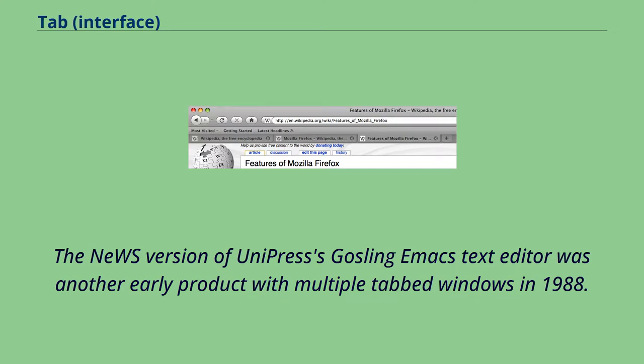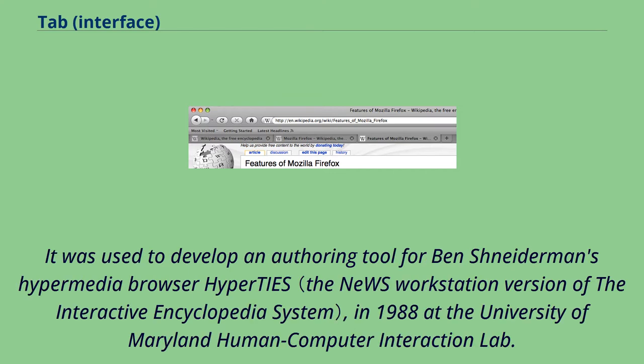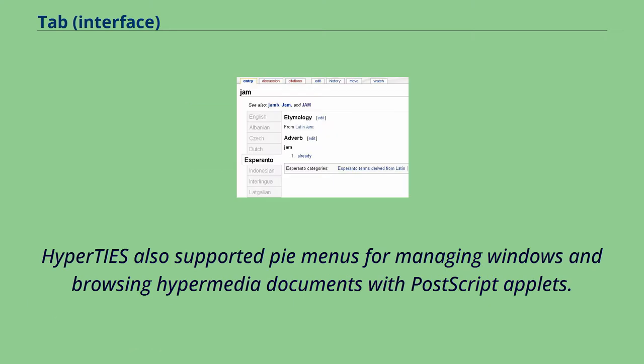The NeWS version of Unipress's Gosling Emacs text editor was another early product with multiple tabbed windows in 1988. It was used to develop an authoring tool for Ben Shneiderman's hypermedia browser Hyperties, in 1988 at the University of Maryland Human Computer Interaction Lab.